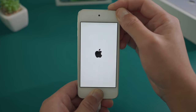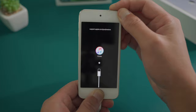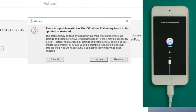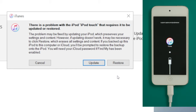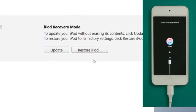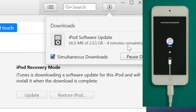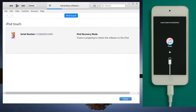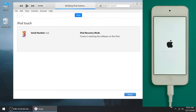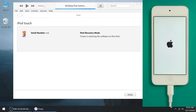iTunes should recognize it and tell you to update or restore. We are going to choose Restore, then hit 'Restore and Update' to confirm. It'll be downloading the firmware first, then your iPod will go through the restore process.